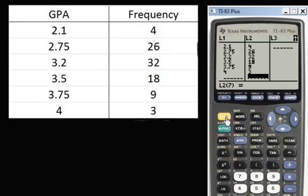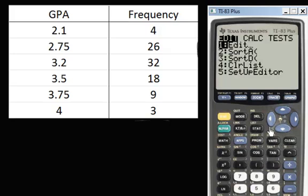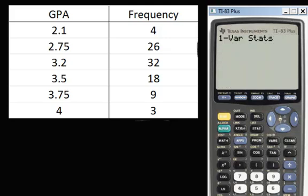Now press Second, then Quit. If there's anything on your screen, just clear it out. Then go back to the STAT button again, scroll over to 1-Variable Stats, and press Enter. Then press Second 1 to get L1.